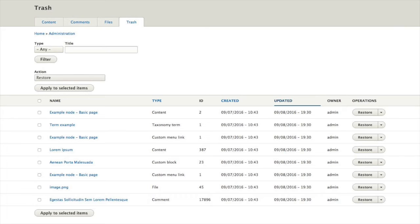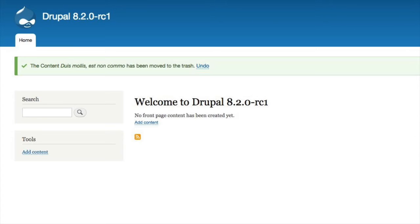From the trash you can restore or actually delete entities. Restoring takes them back to the moderation state they had before — though we're still working out exactly what 'before' means. We have to figure out from the revisions what the revision was before you put it in the trash. For example, if you had a published revision, then created a draft revision, then sent the published revision to trash — what happens to the draft?